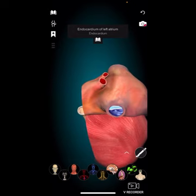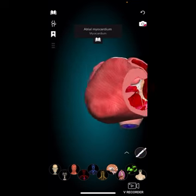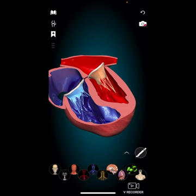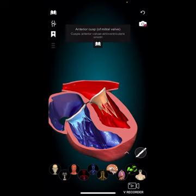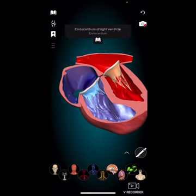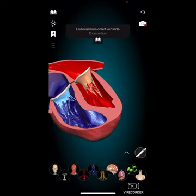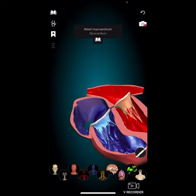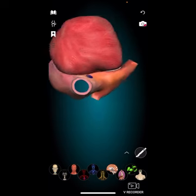When the ventricles contract, the pulmonary and aortic valves — also known as semi-lunar valves — open, allowing blood to be pumped out of the heart: into the lungs in the case of the pulmonary valve, or to the rest of the body in the case of the aortic valve. Once the ventricles have emptied, these valves close to prevent backflow, producing the 'dub' sound. Overall, the valves ensure blood flows in a coordinated and efficient manner through the heart and to the rest of the body.